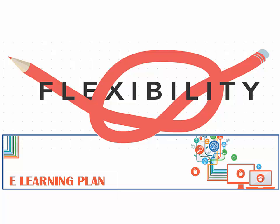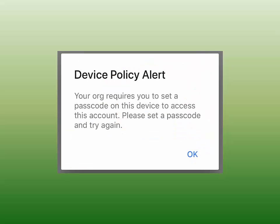We wanted to answer a few common questions that we have been getting. First of all, if you get this error on your device, it's wanting you to add a lock screen password to your device. It's just an added layer of security.